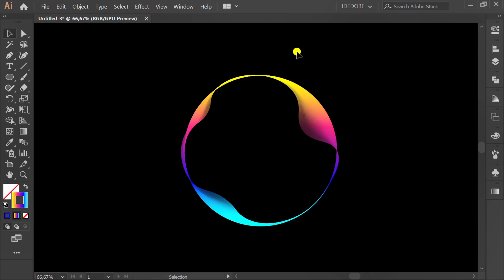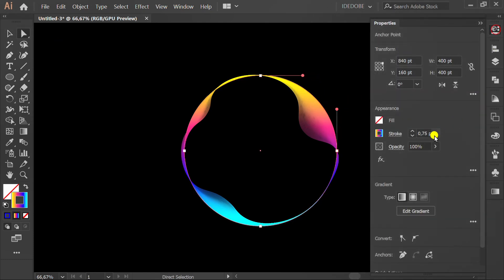Press A and click first circle. Change stroke number.